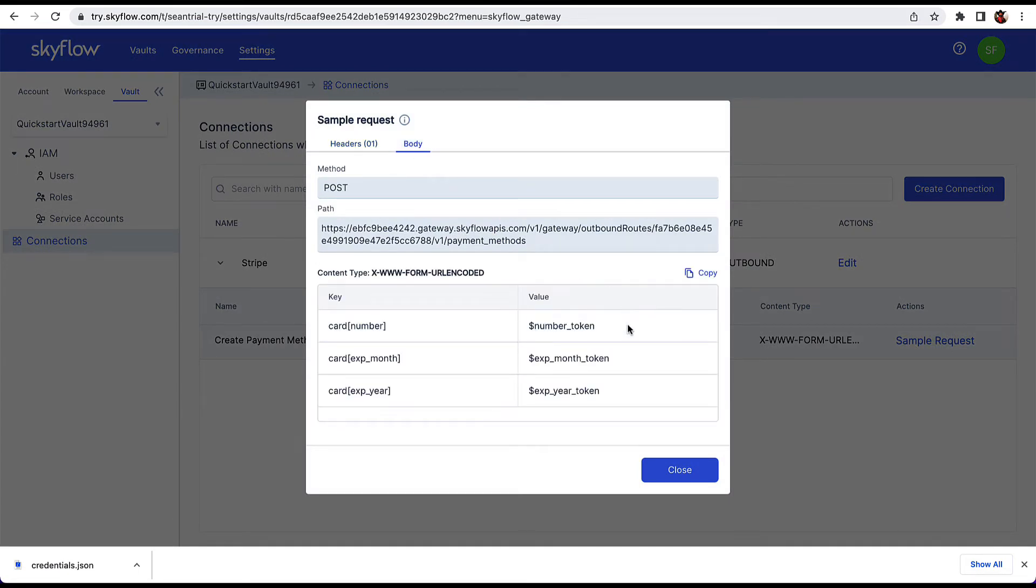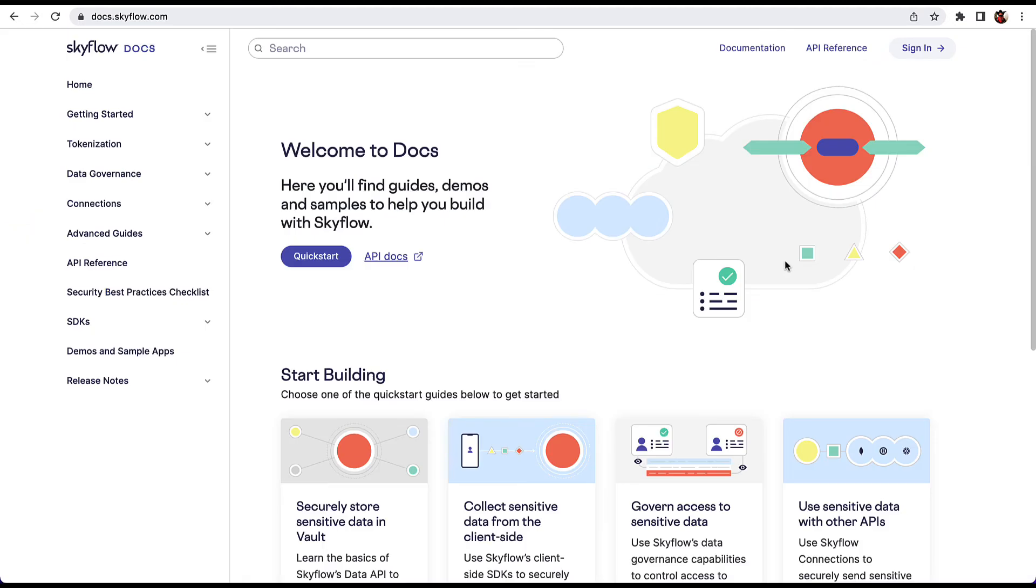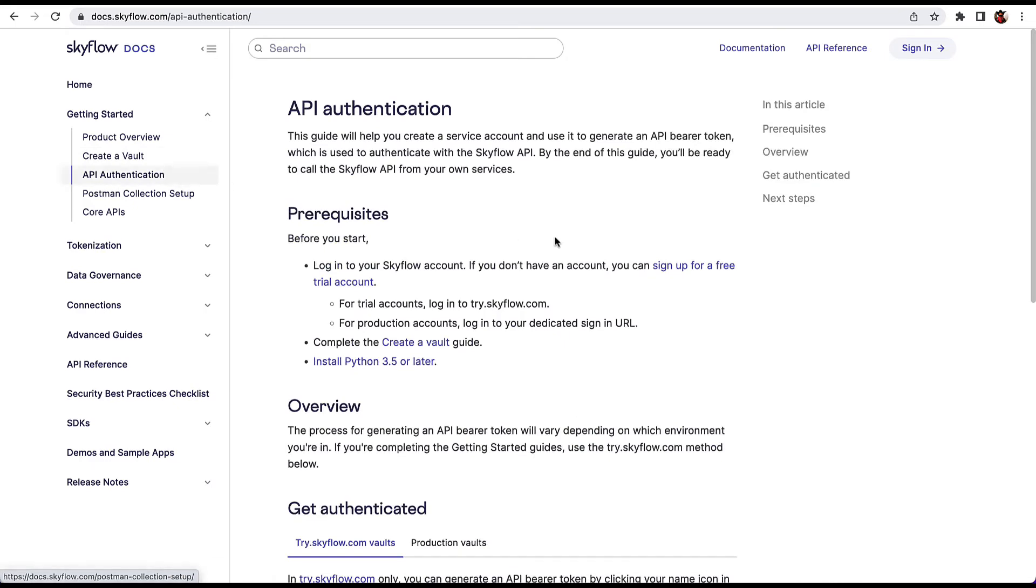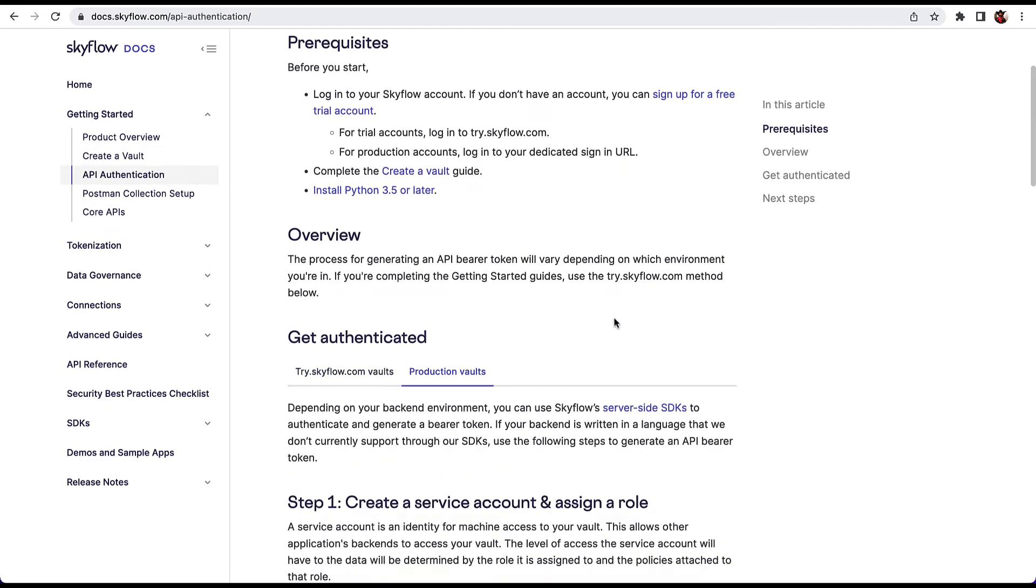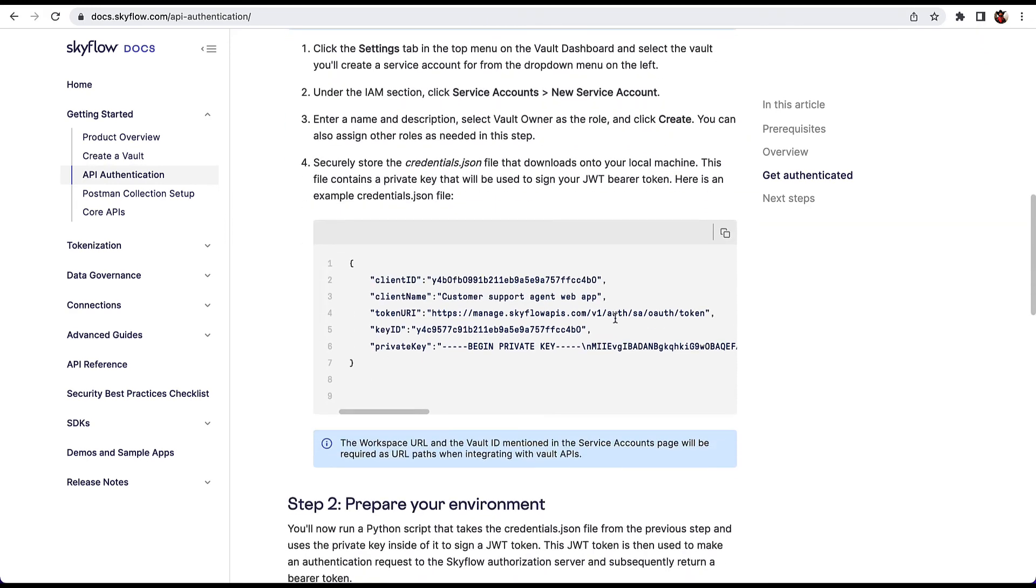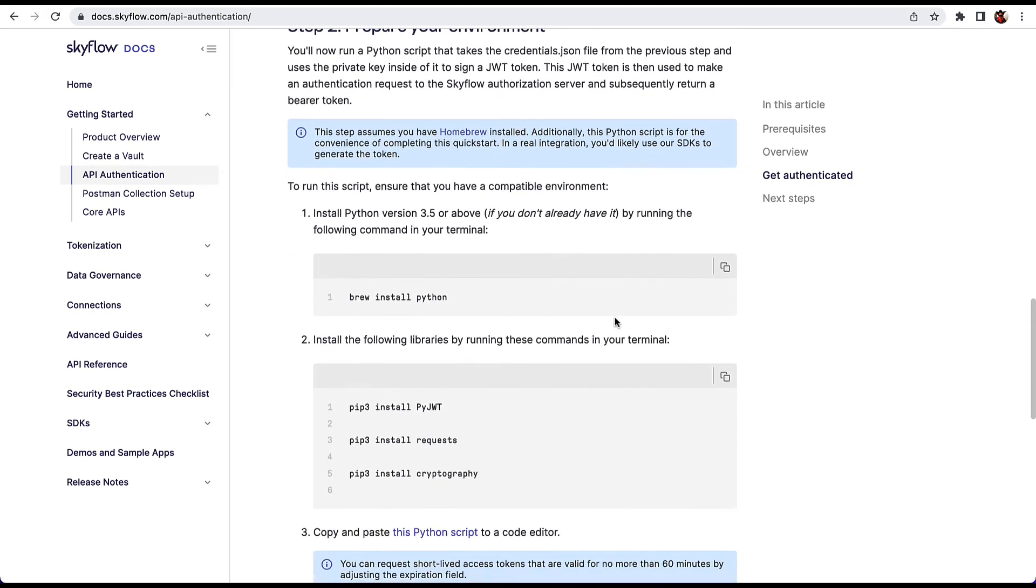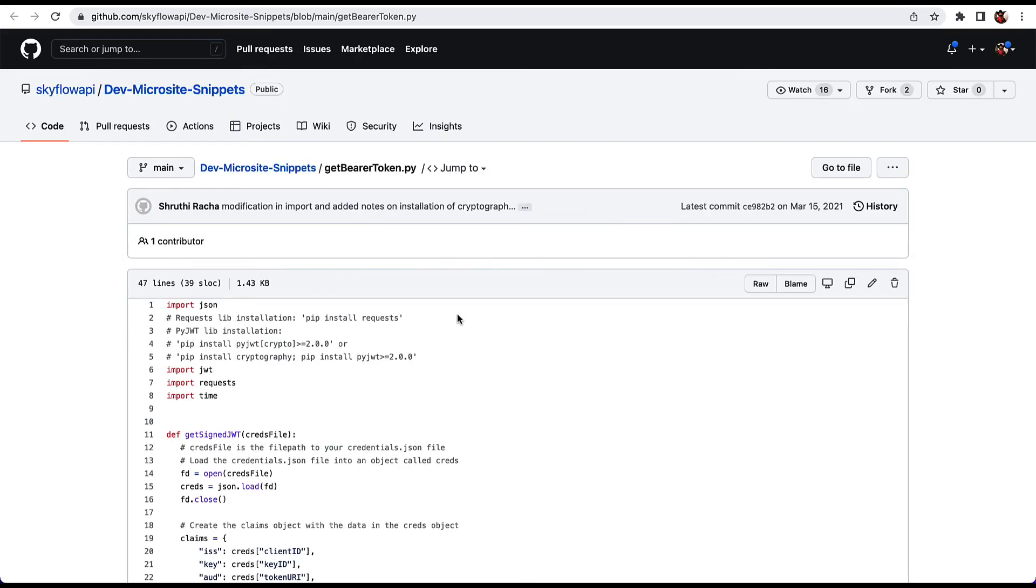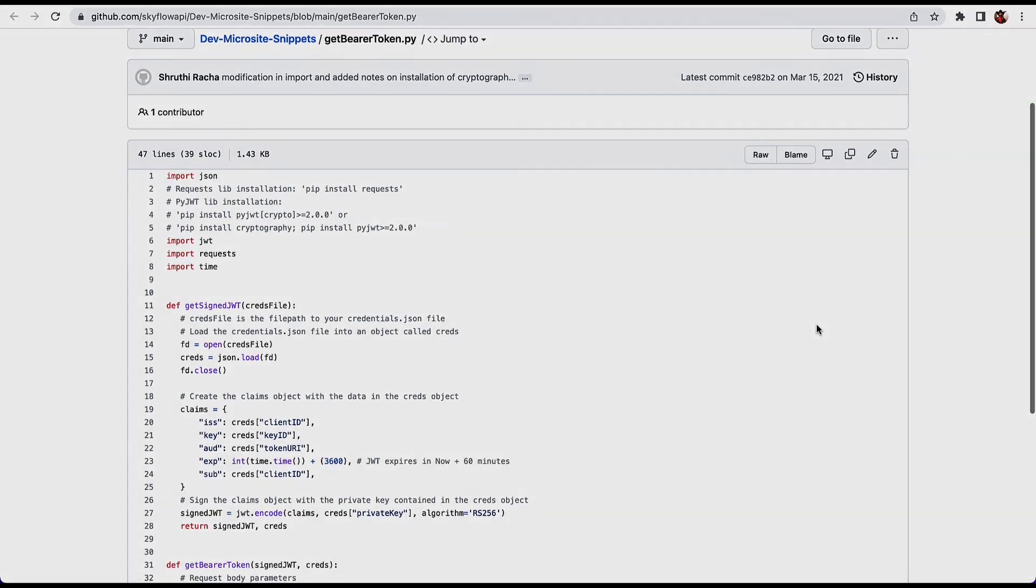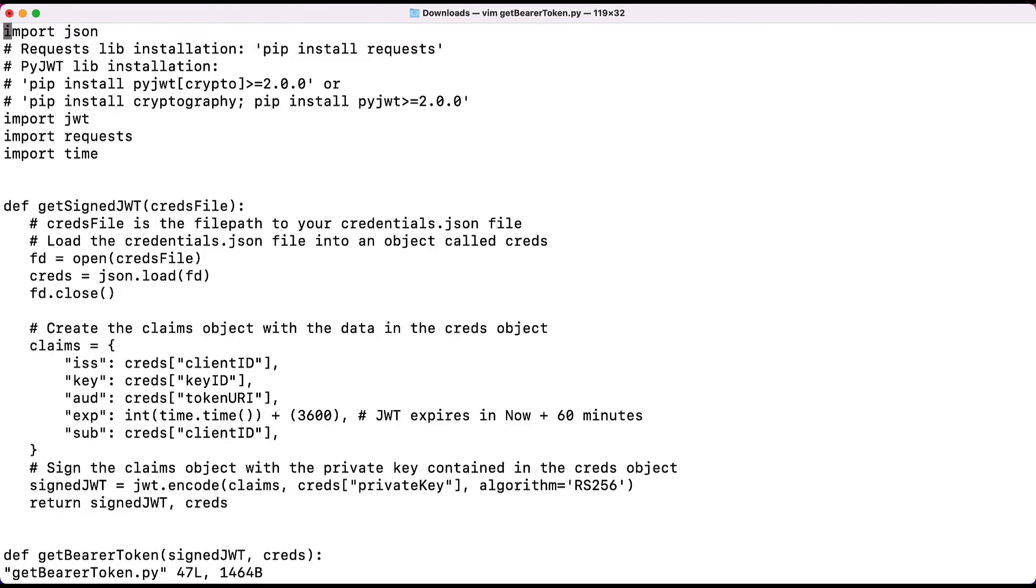Before we can call the Connections API, we need to exchange the key we just downloaded for an auth bearer token. If you head back to our documentation and then click Getting Started, then API Authentication, scroll down and make sure you click the tab for production vault. Under this tab, in the Get Authenticated section, there is a link to a Python script. Click that link and you will be taken to our GitHub page for the script called Get Bearer Token. Copy this file locally and open it in an editor. Scroll down to line 45 and change the file location to the file you just downloaded.